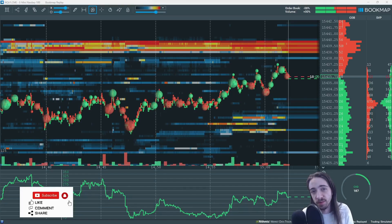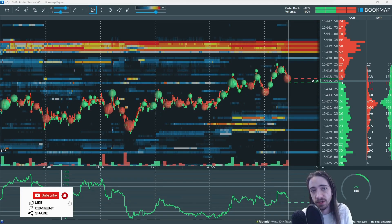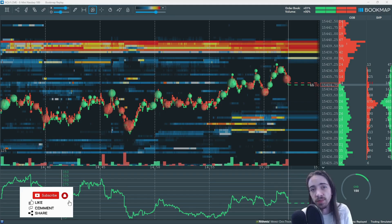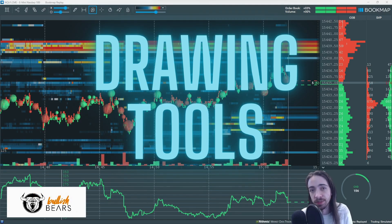What's going on everybody? Kevin here with Bullish Bears with another tutorial video for you guys. In today's video I'm going to be showing you guys how to use the different drawing tools on Bookmap.